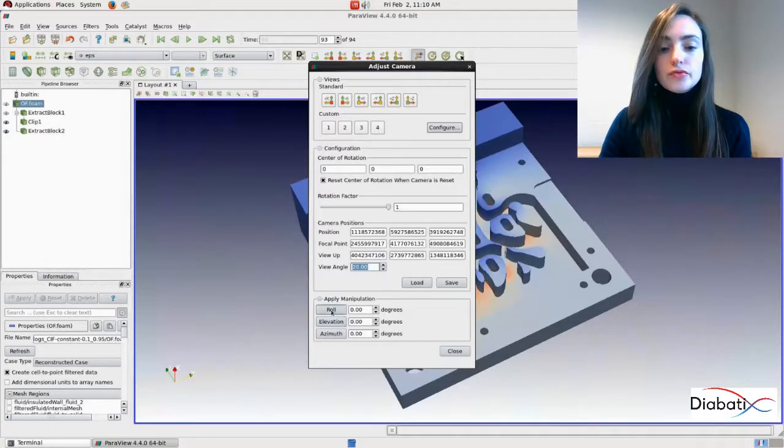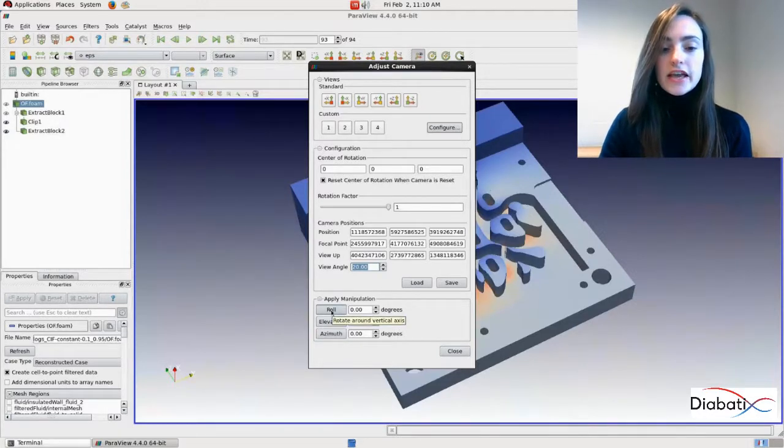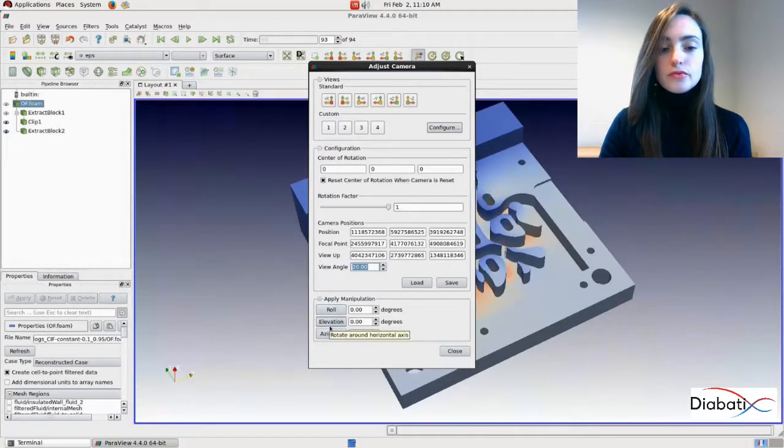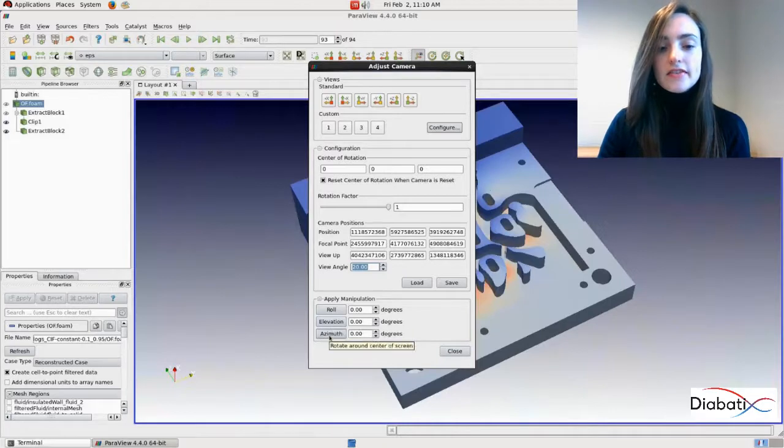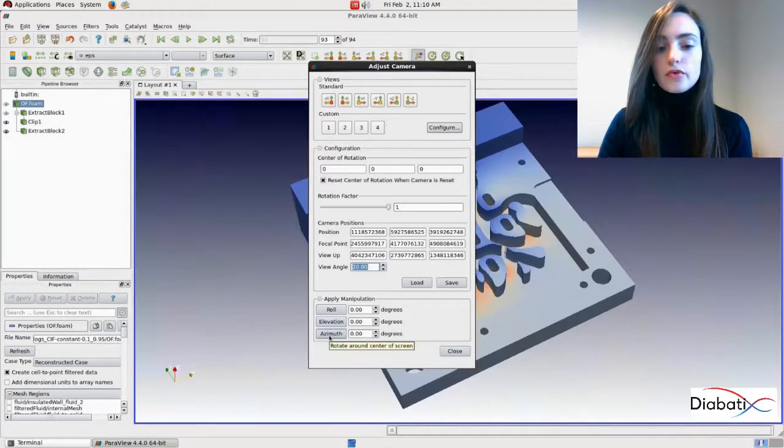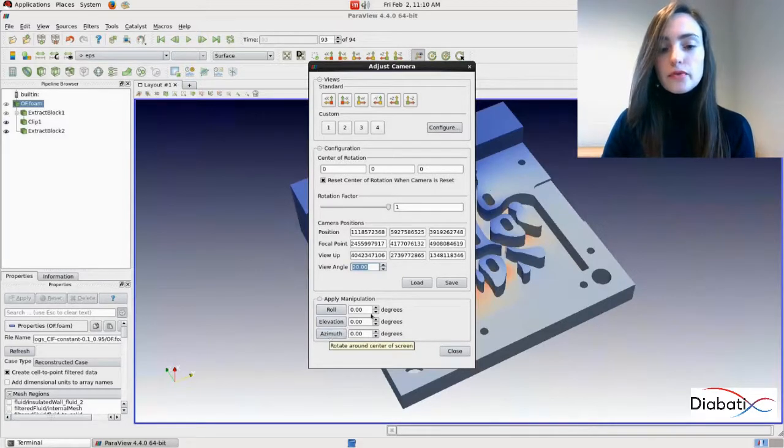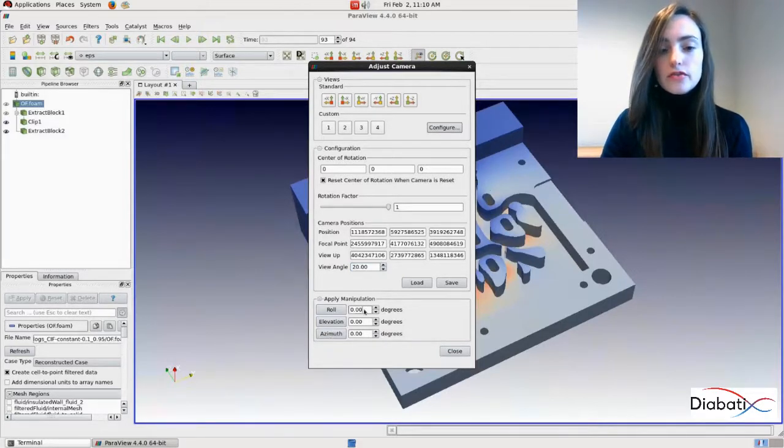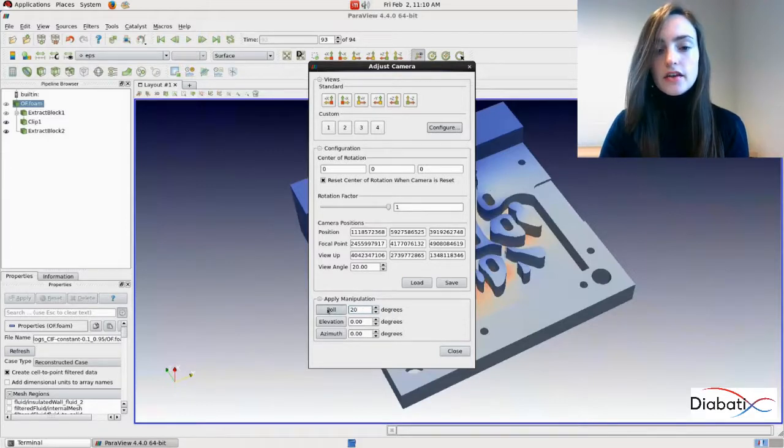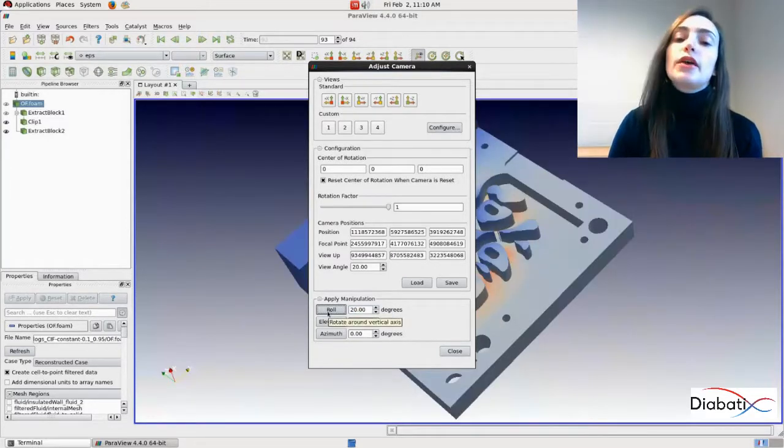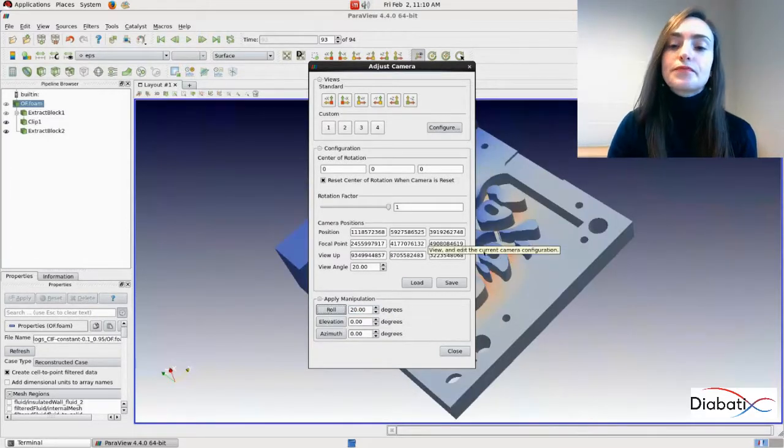You can also rotate around the vertical axis, rotate around the horizontal axis and rotate around the center of the screen. So for example, when we enter a value of 20 degrees, click on roll and now we have rotation.